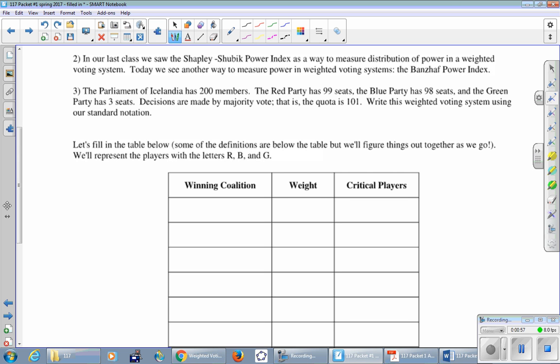Remember, standard notation for weighted voting systems is bracket. Quota goes first, colon, and then we list the number of votes in decreasing order: 99, 98, 3, close the bracket.